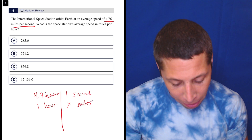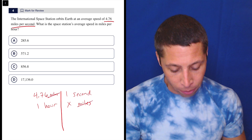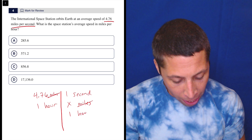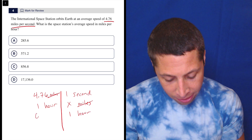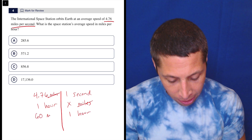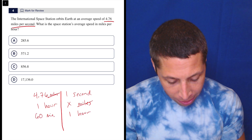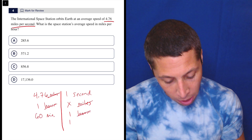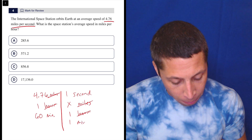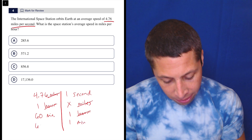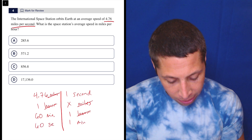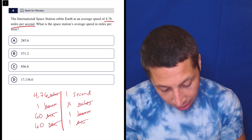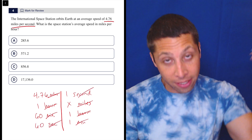We got rid of miles. Now let's get rid of hours. One hour has 60 minutes — gone. One minute has 60 seconds — gone. Done.